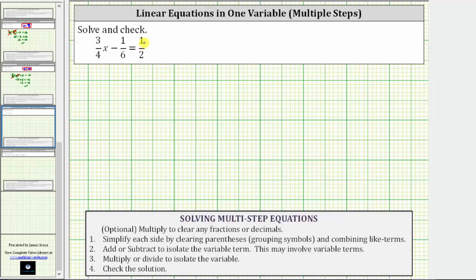We are asked to solve and check the given linear equation in one variable. To solve a linear equation means to determine the value of the variable that satisfies the equation or makes the equation true. To do this, we must isolate the variable on one side of the equation. Looking at the given equation, notice how it contains three fractions, which means we have an option to multiply both sides by the least common denominator in order to clear the fractions from the equation before solving.